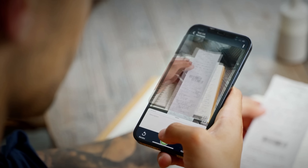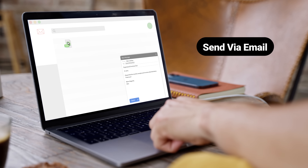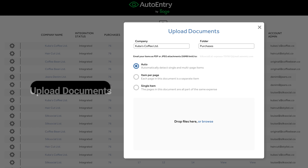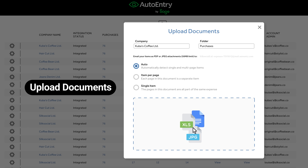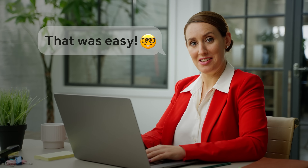Your client can scan receipts using the Auto Entry app, email you invoices and bank statements, or you can drag and drop your files directly through to Auto Entry. That was easy.